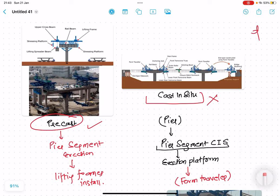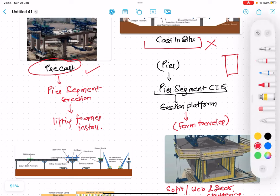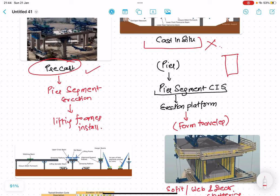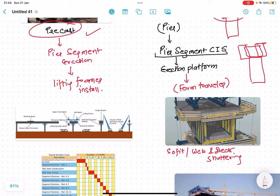In both approaches the concept is the same - you have one pier on one side and another pier on the other side, you start joining segments and at one point they meet. In the cast-in-situ method, a pier segment is cast over the pier using formwork. This casted pier segment is used as an erection platform, where formwork is installed on both sides. This formwork - called a form traveler - travels along both directions from the pier segment.